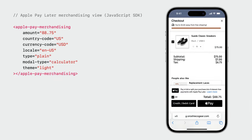Using the JavaScript SDK couldn't be simpler. Use the Apple Pay merchandising element to represent the view. The amount, country code, currency code, and locale are required fields. Just like the native API, you can also customize other aspects of the view as required.